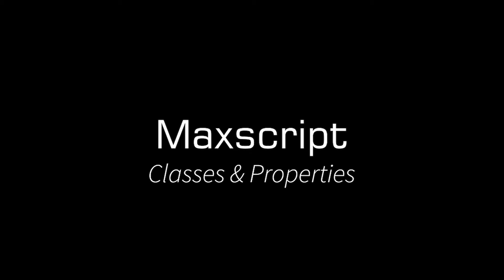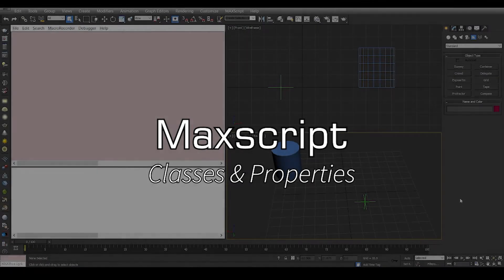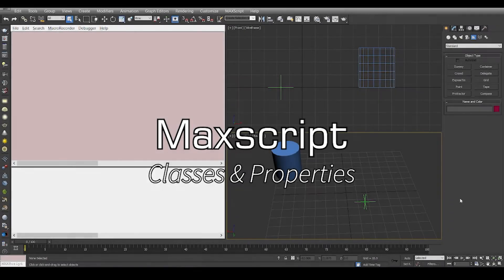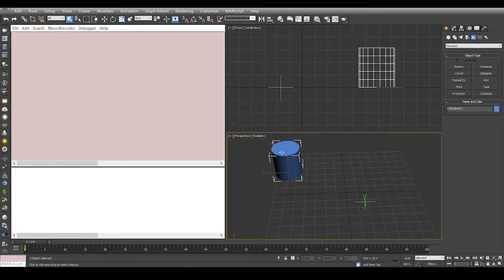Hey guys, welcome to the next video in the Max tip video series. In this video we are going to talk about the properties of an object. We have two distinct objects here, one is of type geometry and another is of type helper.